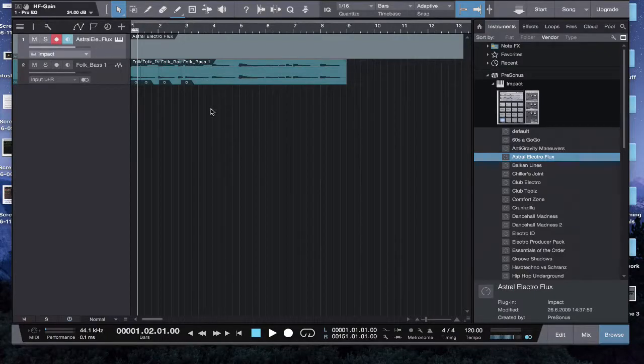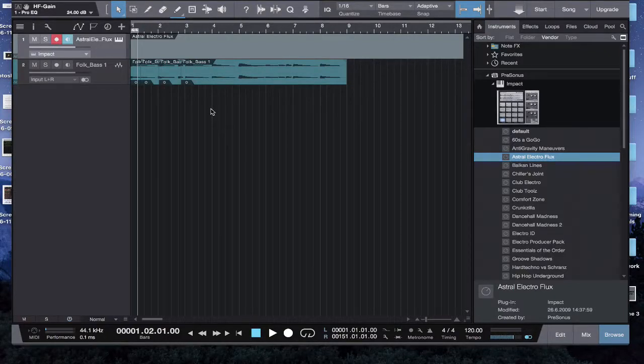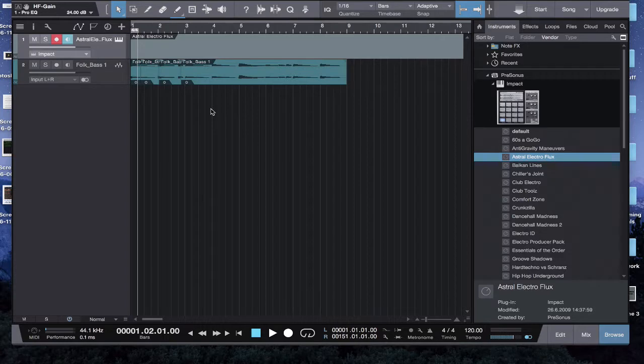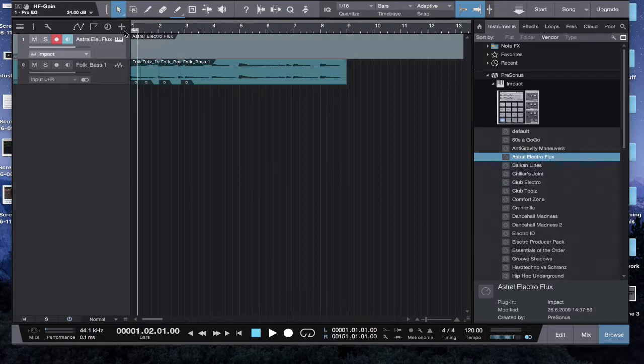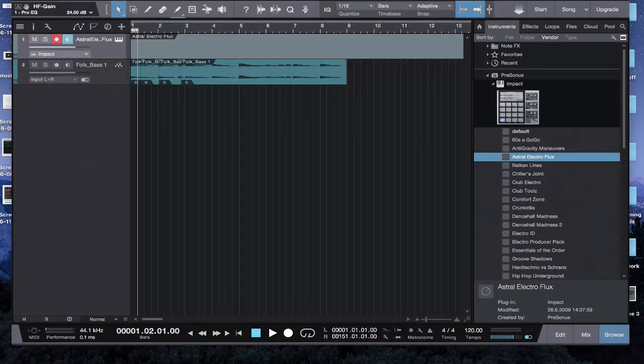In this tutorial, I'm going to be going over markers in Studio One 3 Artist. This will pretty much be the same for any Studio One 3. Studio One 2 and 1 are a little bit different, but the way you work markers is there's this little tab up here in your hierarchy, I think it's what it's called.